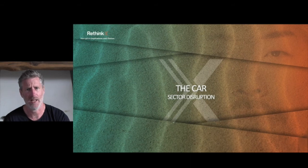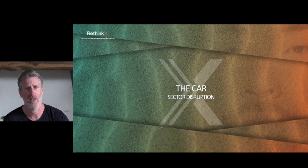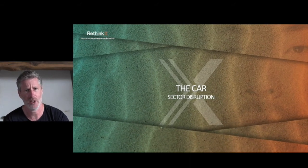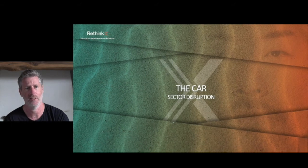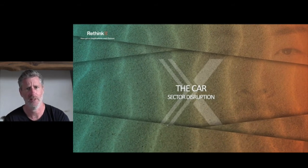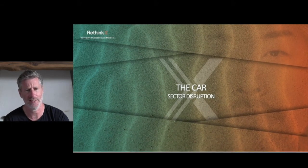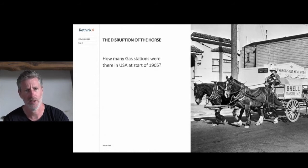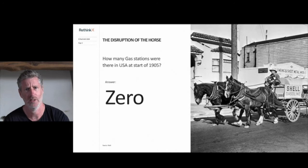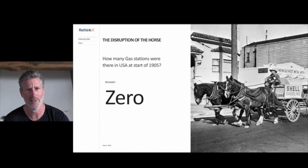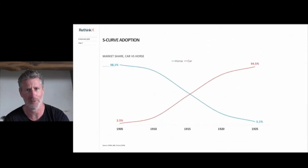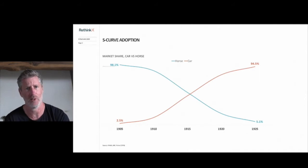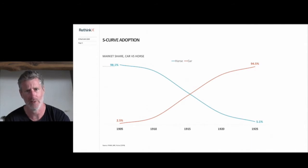So now let's go back a hundred or so years in history to when the first cars appeared on our streets. So first the question: how many gas stations were there in the US in 1905? The answer? Zero. Not a single one. And yet, in just 20 years from that date, the car had rendered the horse obsolete as a form of transportation, growing from less than 5% of the market to 95% by 1925. So how did this happen?